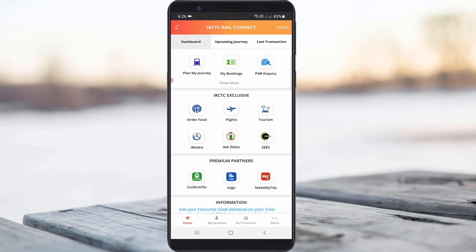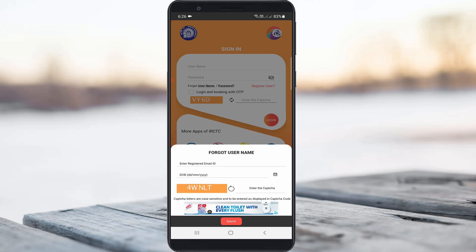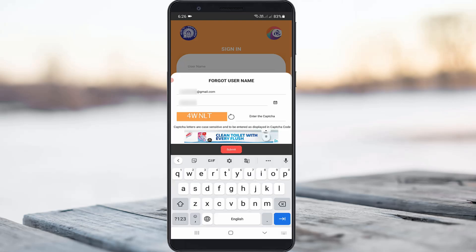So how to do it? Let's go to the tutorial. On the home page, press Login and you'll see an option called 'Forgot Username'. It will ask for your registered email ID and date of birth, so enter the valid information.